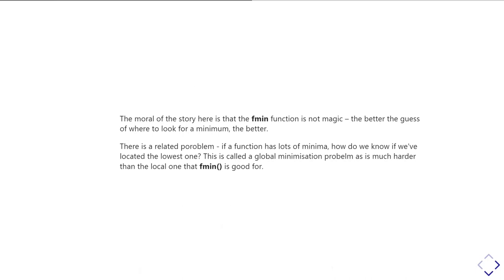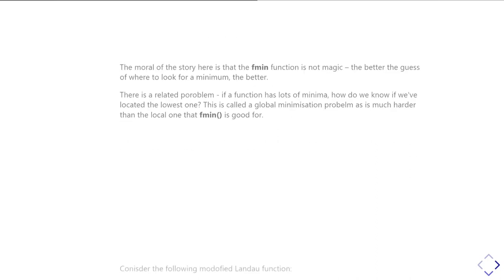And so there's kind of a related problem. And that is, if your function has lots of minima, how do you end up knowing you've located the lowest one? So this is a problem of how do you identify where you found the global minimum as opposed to a local minimum? Fmin is very good at finding you the local minimum. It'll find the nearest minimum in whatever function you're looking at depending where you start. But how do you know that's the lowest possible one?